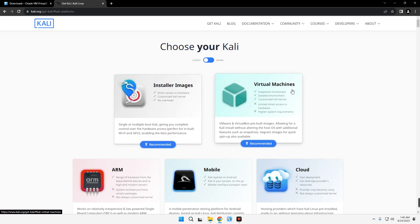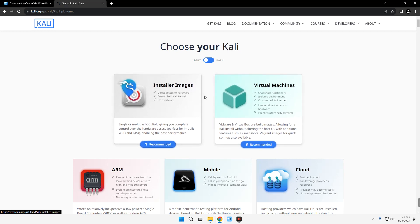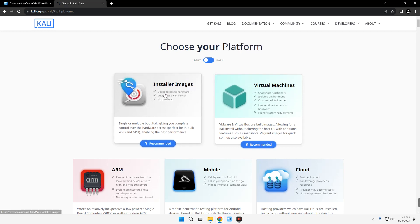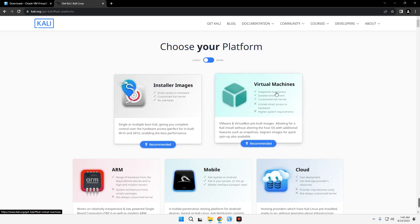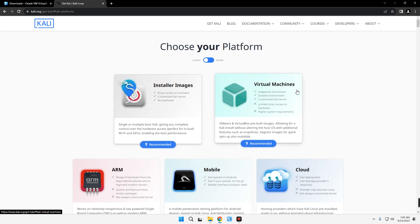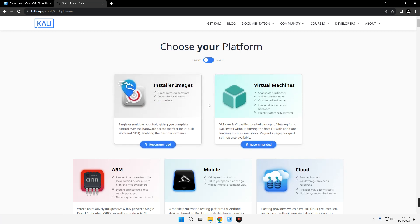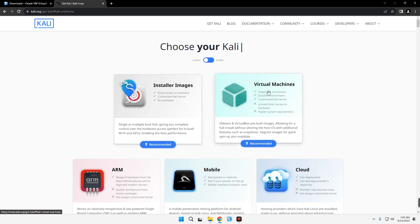There are two ways we can install Kali Linux on VirtualBox: either using the installer images or using the virtual machine images. If you want to install everything from scratch, customize it, and set everything according to your preference, go with the installer image. But if you just want to get it up and running as fast as possible, go with the virtual machine image.